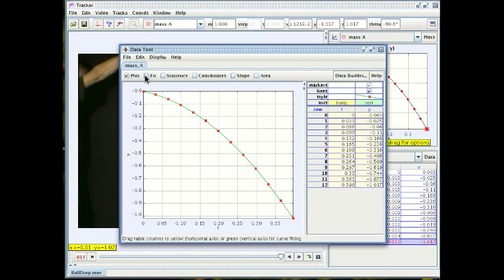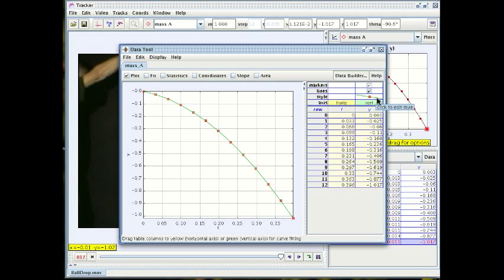Before we do that though let's change the look of this graph. We'll go over here to the style of the data points and you see that the style is a little red square and the little red squares are joined by a green line and we want to get rid of that green line.